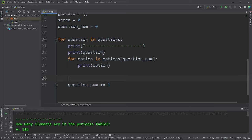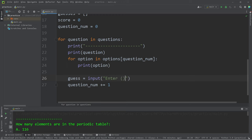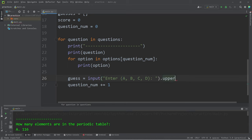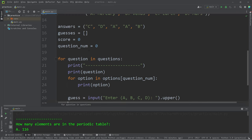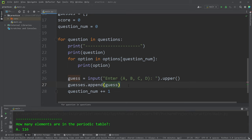Before iterating the question number, we will ask the user for a guess. Guess equals input. Enter A, B, C, D. In case the user types in something that's lowercase, I will follow this input with the upper method to make the user input uppercase. We will take our list of guesses, use the append method, add our guess to that list.